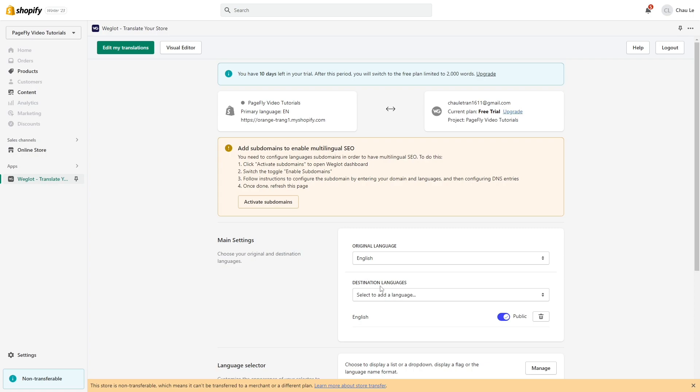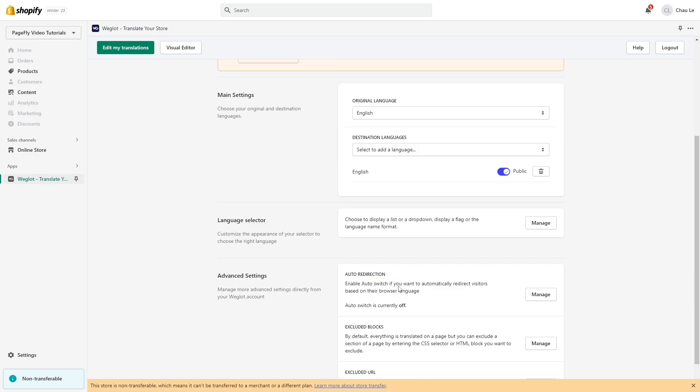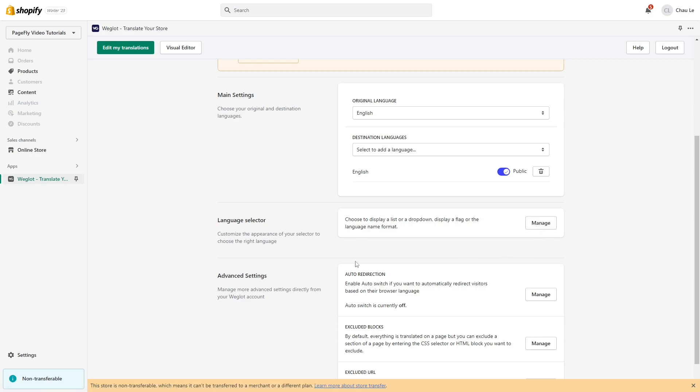Customize the appearance of your selector to choose the right language by clicking on this Manage button. Enable Autoswitch here if you want to automatically redirect visitors based on their browser language. By default, it is off.